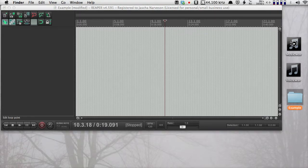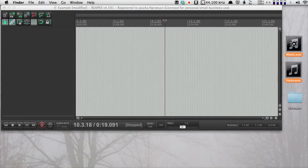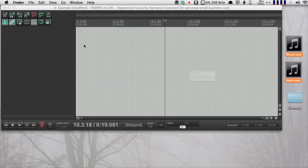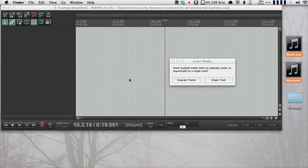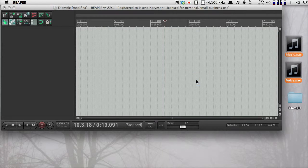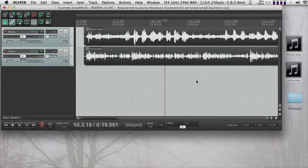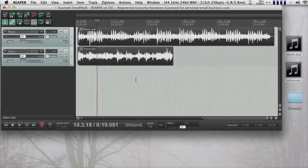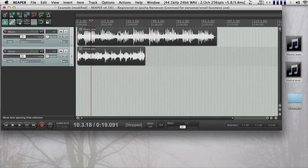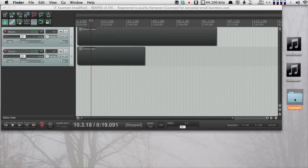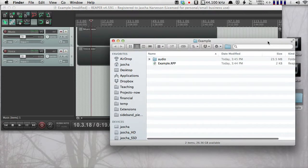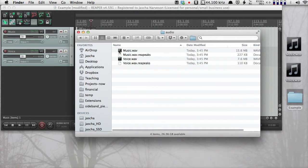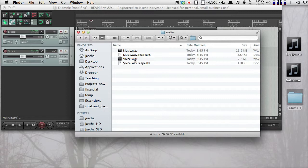Now if I bring these two sounds into my project, Reaper will ask me if I want them on separate tracks or a single track. I'll do separate tracks just for fun. You can see that my sounds are in the project. If I open the folder for my project and I look inside my audio folder, you can see that the sounds have been copied into it.